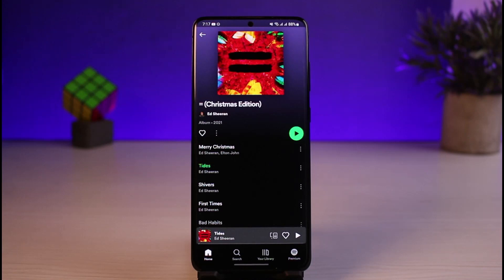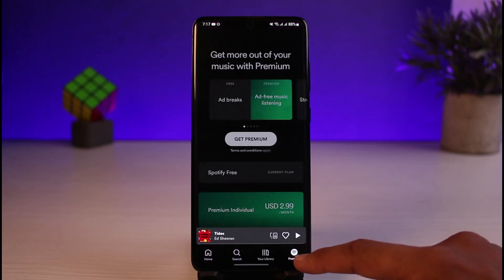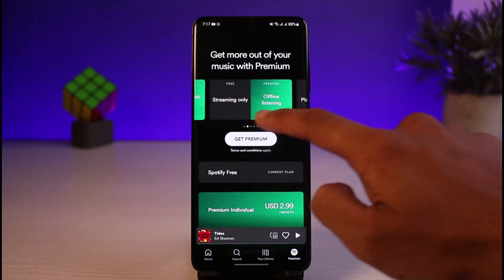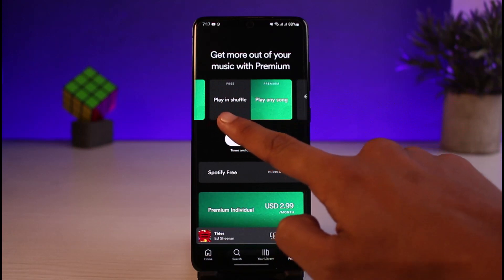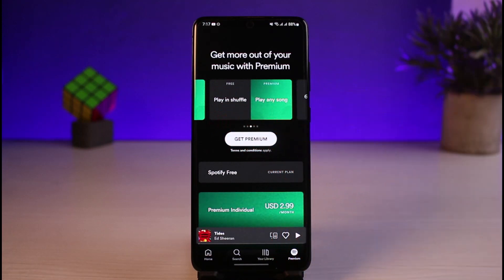I had a premium account but it just expired and I canceled my membership. Let me show you what that looks like. If I go to the premium section and look at some of the features, you can see 'play shuffle' is the free tier option, and premium gives you 'play any song', which means they are clearly saying that if you want to turn off shuffle, you just have to upgrade to Spotify Premium.